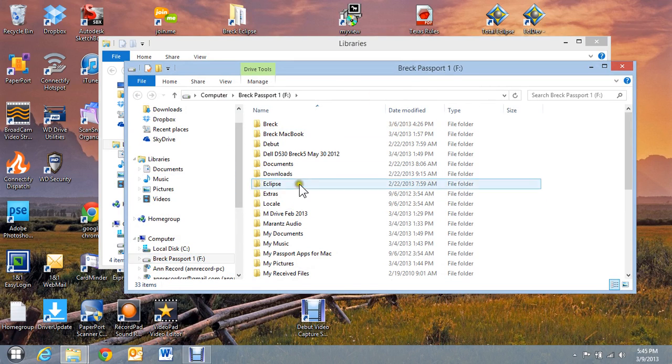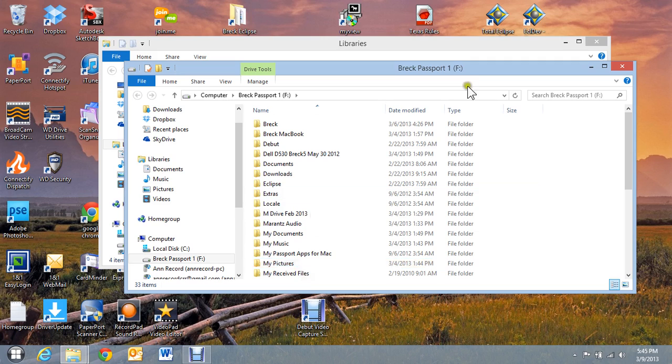And it has all of my information on there and that's great. So I'm able to look at it and do what I normally am able to do.